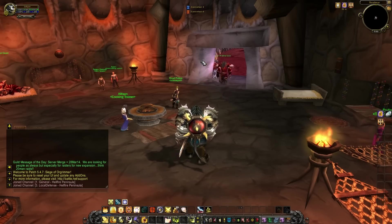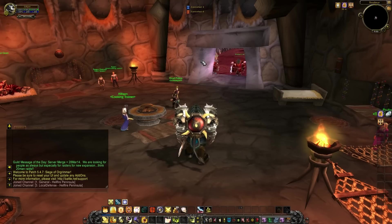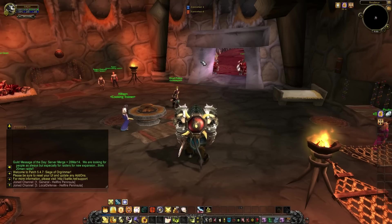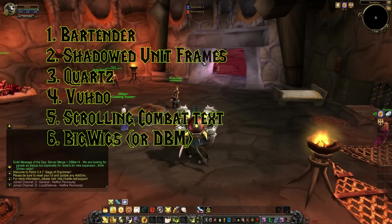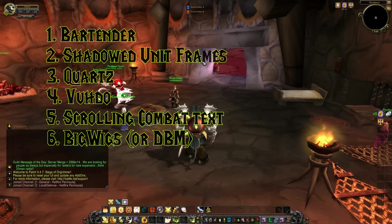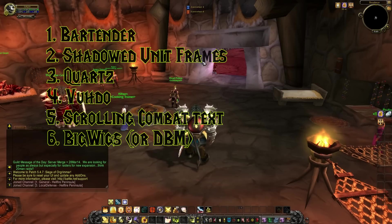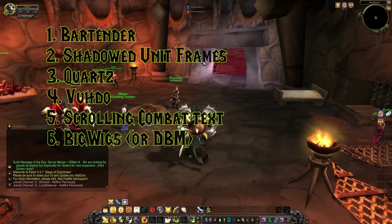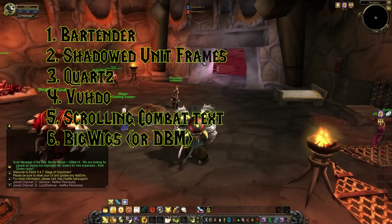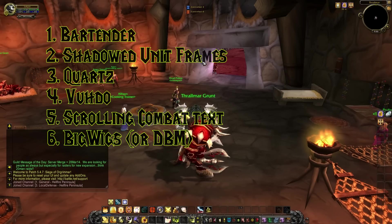That sounds like a lot, but we're going to go over it step by step. First, let's look about downloading the add-ons we'll need for this. We're going to want Bartender for the action bars, Shadowed Unit Frames for the unit frames, Quartz for the cast bars, Voodoo for the raid frames, Scrolling Combat Text for the combat text, and Big Wigs for raiding bars.